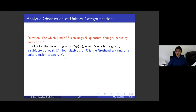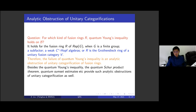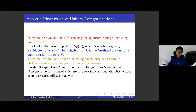Another very important point: if the fusion ring is categorifiable, then the quantum Young's inequality is true. Therefore, this inequality becomes an analytic obstruction to categorification. Not only this Young's inequality, but also the quantum analog of the Schur product theorem, some sum-set estimates, and several other inequalities provide analytic obstructions to unitary categorification.